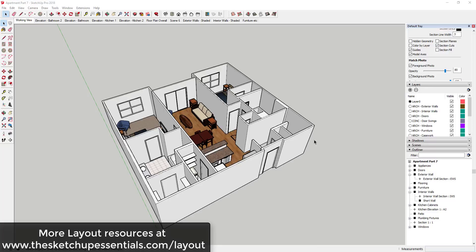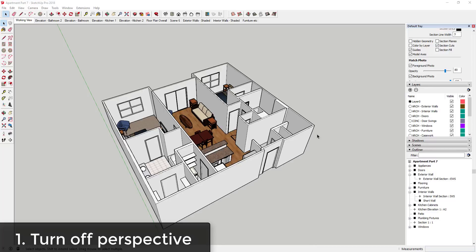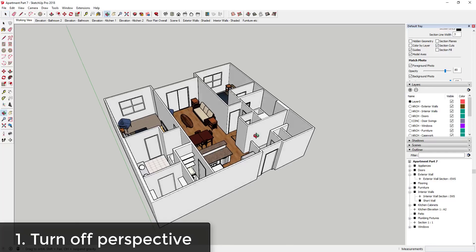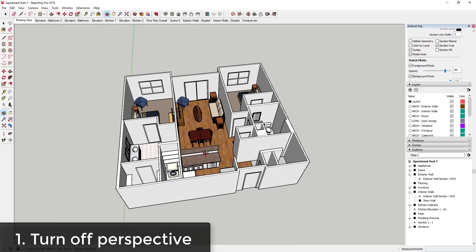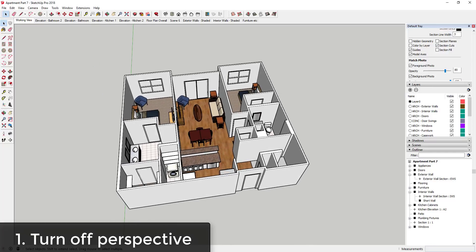So Tip 1 is turning off perspective. A lot of the time what you want to do when you're in Layout is you're trying to generate architectural plans, and one of the things that can be a little bit difficult when you first start out is figuring out exactly how to generate that look.